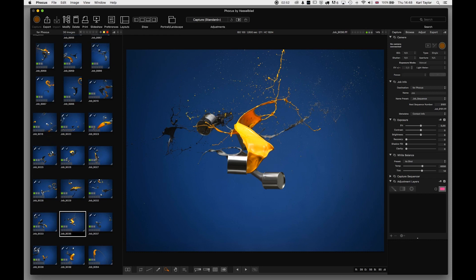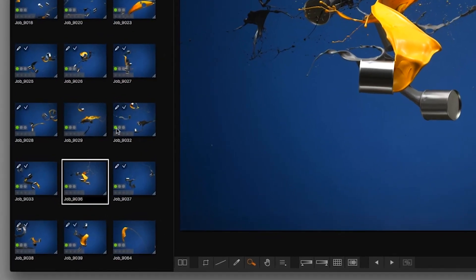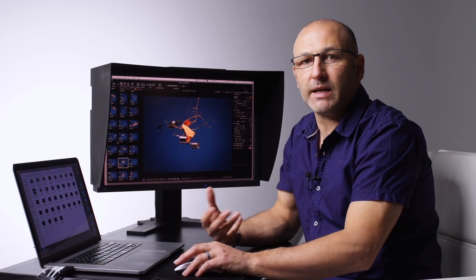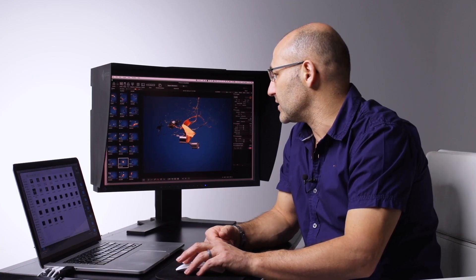You can see the images have color coding on them. At the moment they all have a green dot assigned, which is basically a way of rating your images.